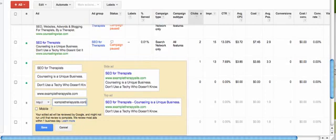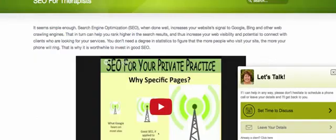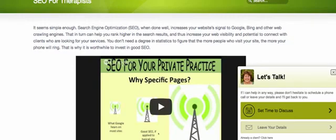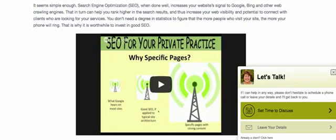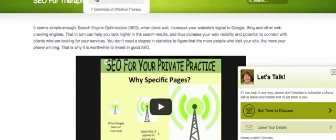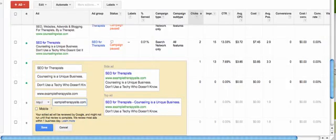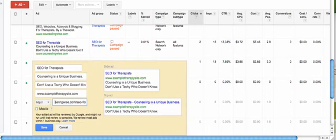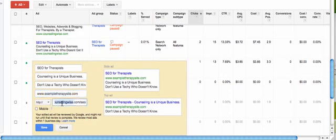So if you have a specialty page, for example SEO for therapists, I'm going to want the URL from that page. I'm going to grab that and put it in the final URL field to say I want this specialty page. So that's how you do it.